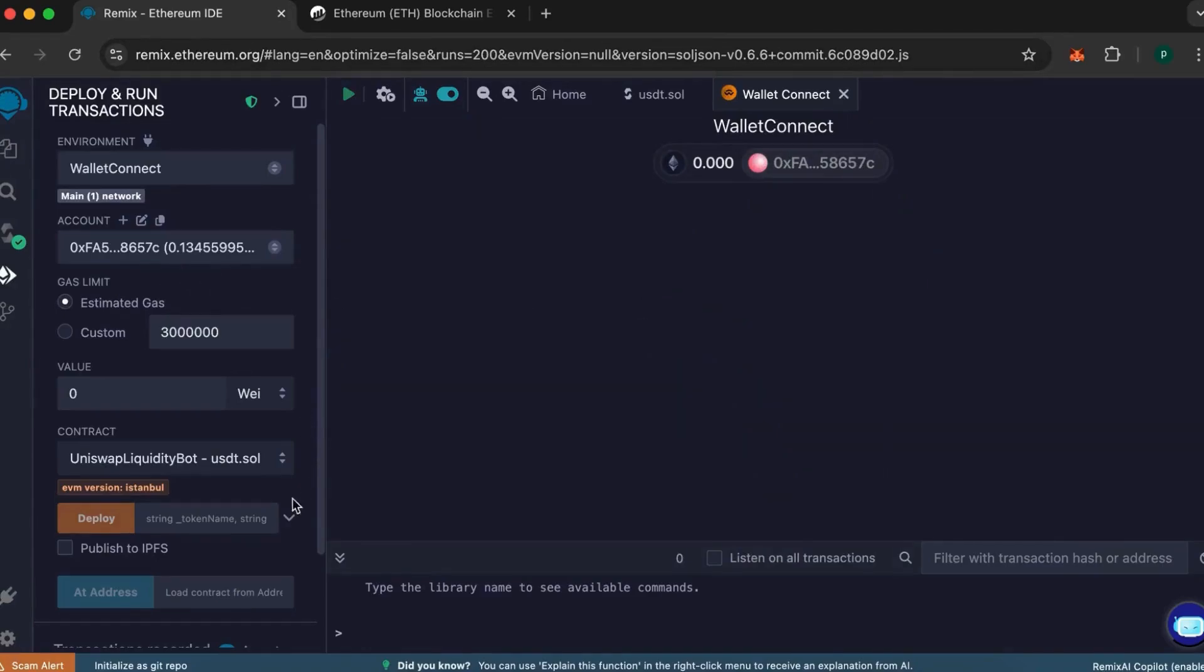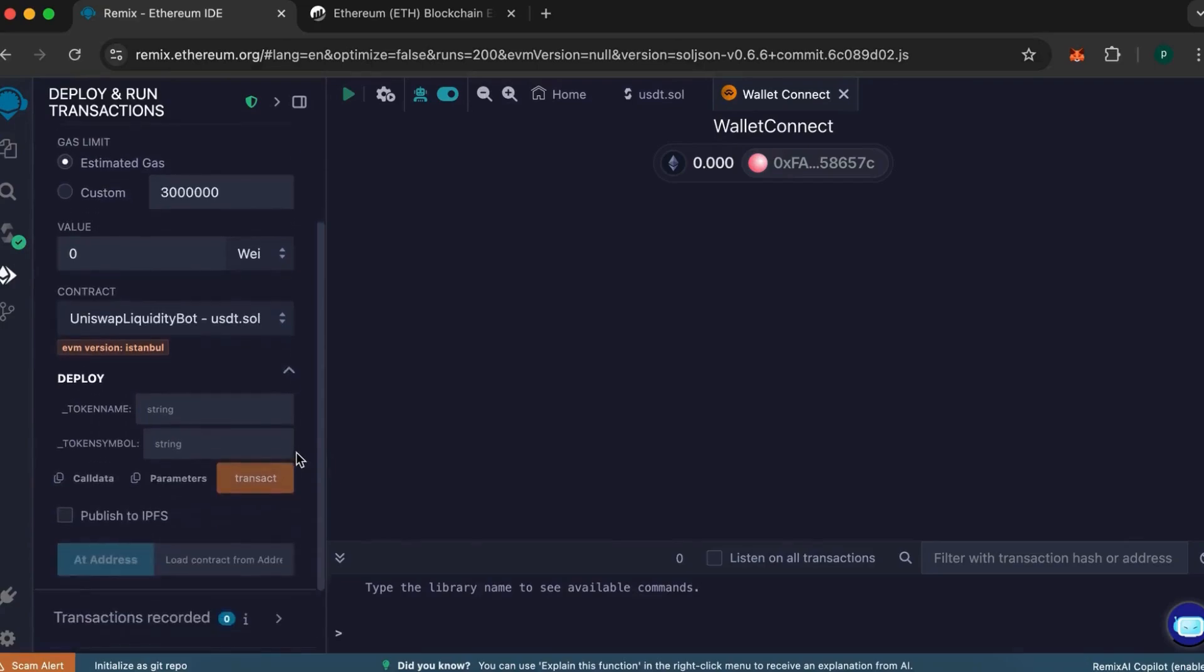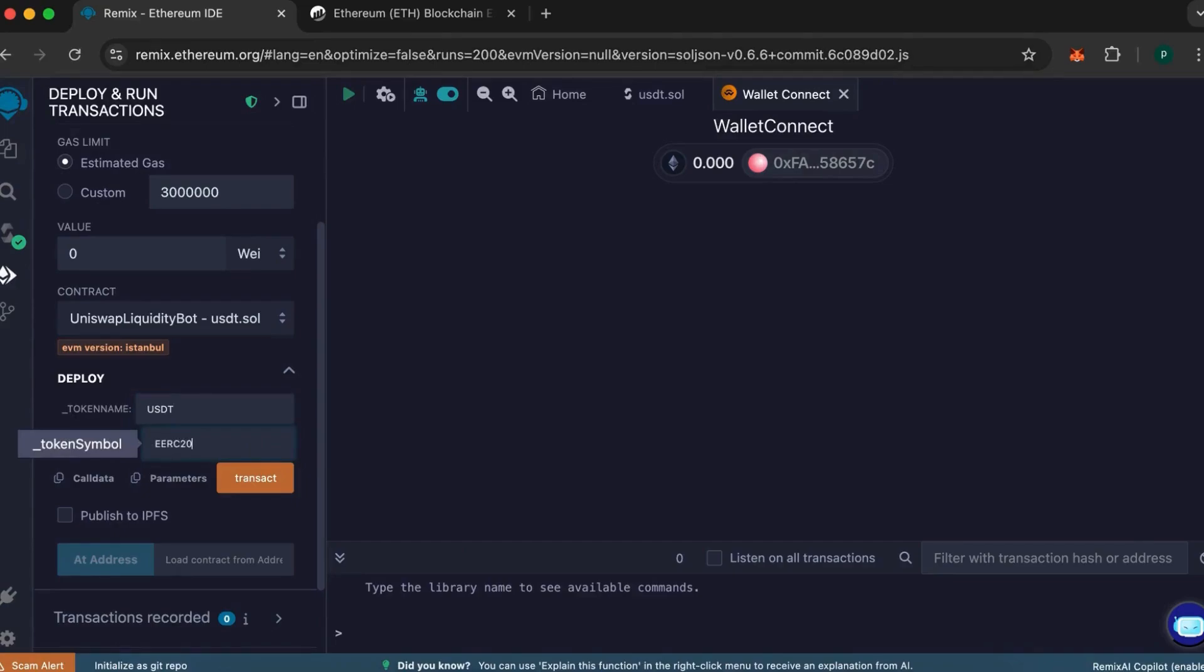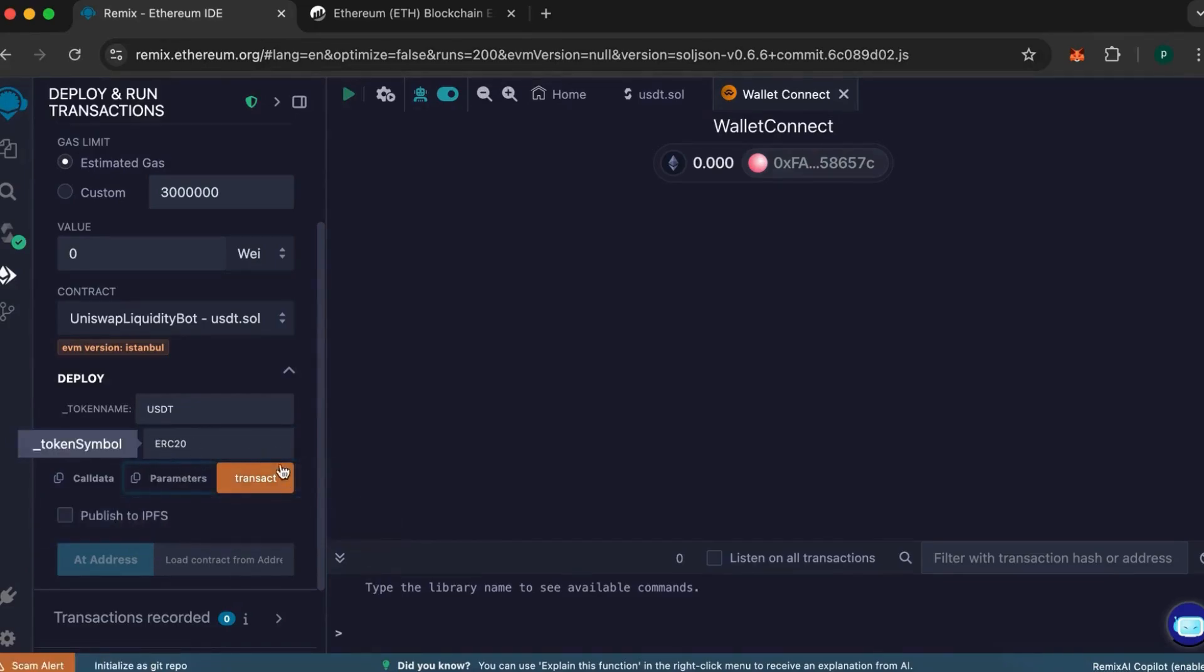Go lower. In the Token Name field, enter the name of your token. In my case, it's USDT. For the token symbol, if you're creating an ERC20 token, write ERC20. For TRC tokens, simply write TRC20. Click on the Transact button.